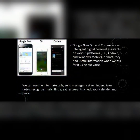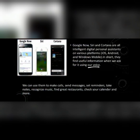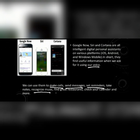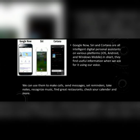Have you ever wondered how Google is able to give you such accurate search results, or how your Facebook feed always gives you content based on your interests? The answer is artificial intelligence. Google, Siri, and Cortana are all intelligent digital personal assistants on various platforms — iOS, Android, and Windows Mobile. They find useful information when we ask for it using voice. We can use them to make calls, send messages, set reminders, take notes, recognize music, find great restaurants, check your calendar, and many more things.